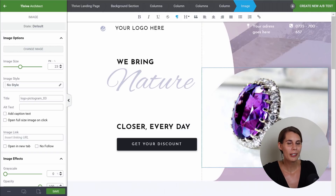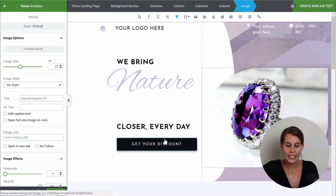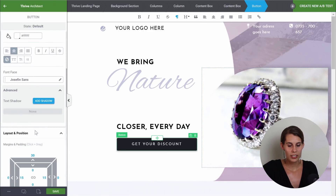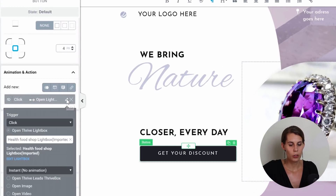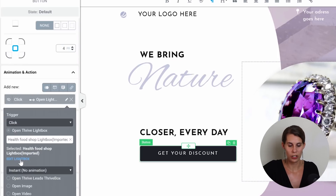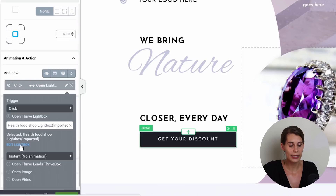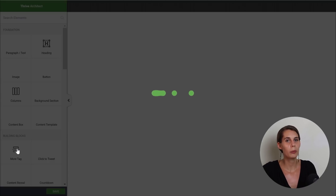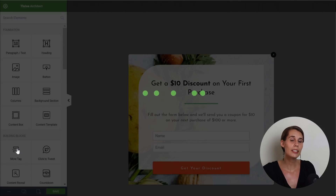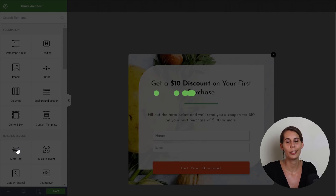Now there's one thing that we should not forget about and that is our lightbox. Because as you can see on these buttons, there's actually a lightbox attached. So here on click, you can see that a lightbox will open. When you edit this, you can edit the lightbox from here. When you click on the edit lightbox link, this will open another tab in your browser and you will be able to edit the lightbox. This is also where you will connect your lightbox with your email service.